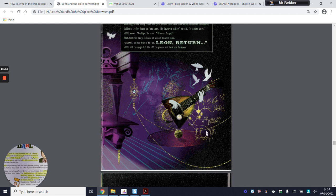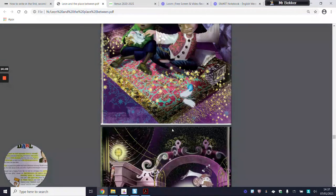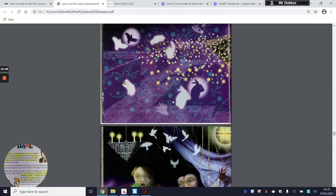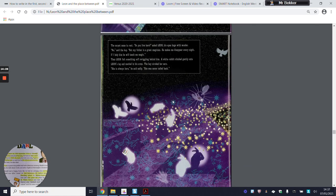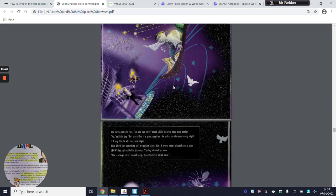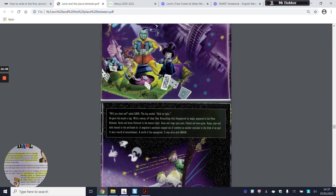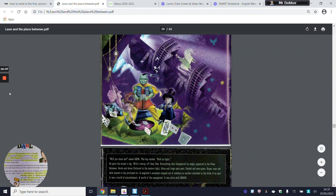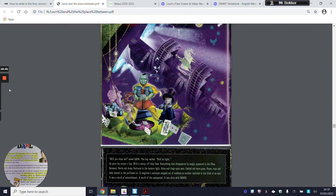Have a think about what we've seen in the place between, and I want you to write Leon's story as if it was a biography — writing about what has happened to him. What are the key parts of this story? What are the facts that you can explain? If there are any questions, please give us a message on Seesaw. And enjoy!